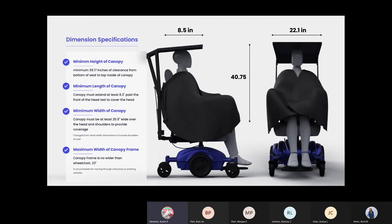The canopy must meet certain dimensional requirements to cover the user. Our design has sufficient body clearance and coverage to cover the user, while remaining small enough to fit inside small spaces such as public transit.